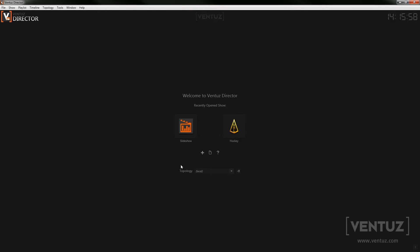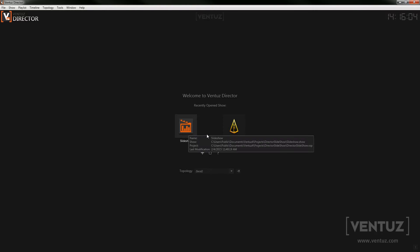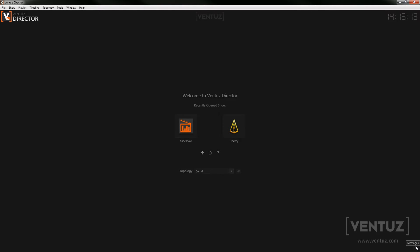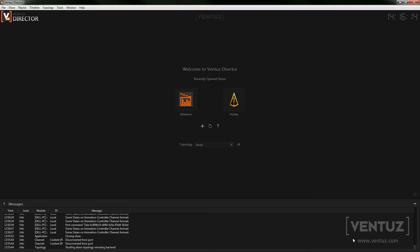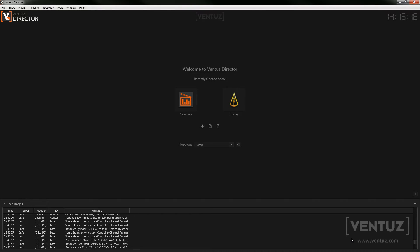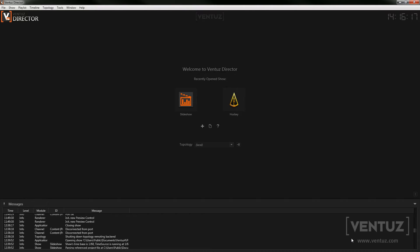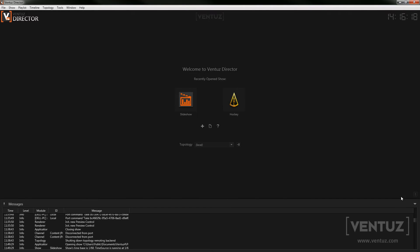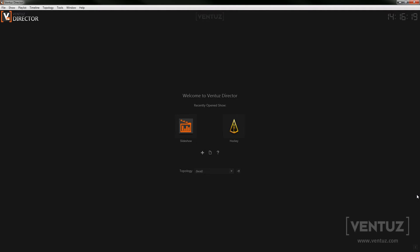Here you can change the topology that you want to be used on the next show. We will have a look at how to build a topology in another video. Lastly down here you can see a button that opens up the message window. It will be red or orange if you have errors or warnings in the log. So much for the start screen, let's jump into a show.